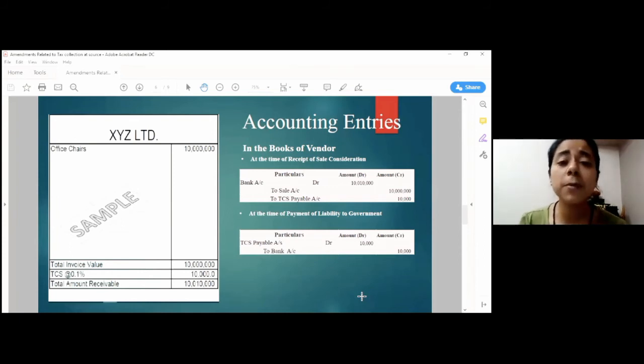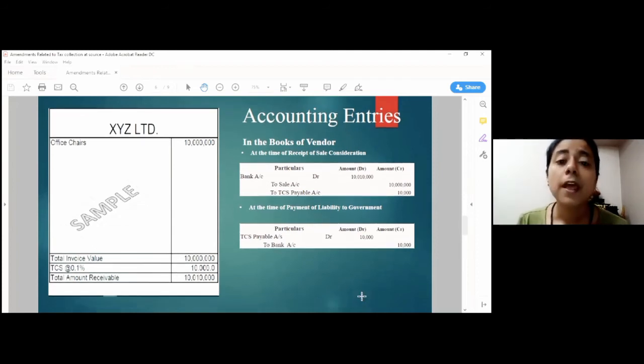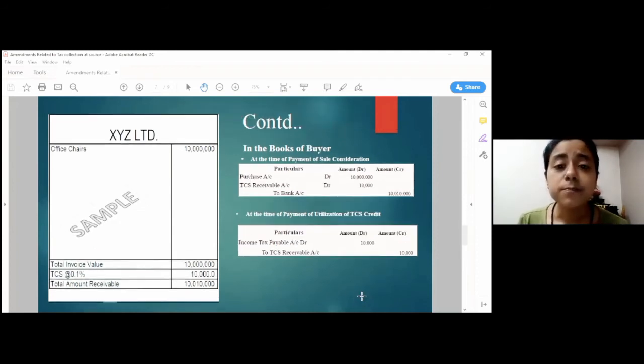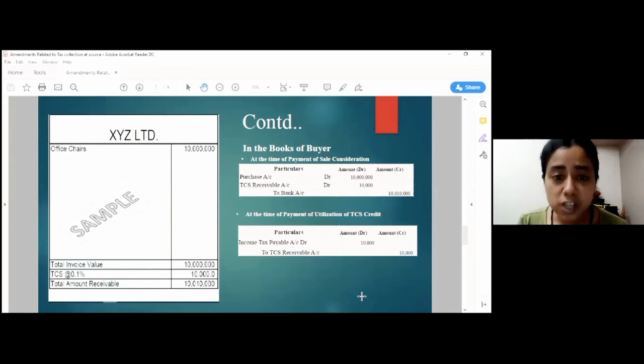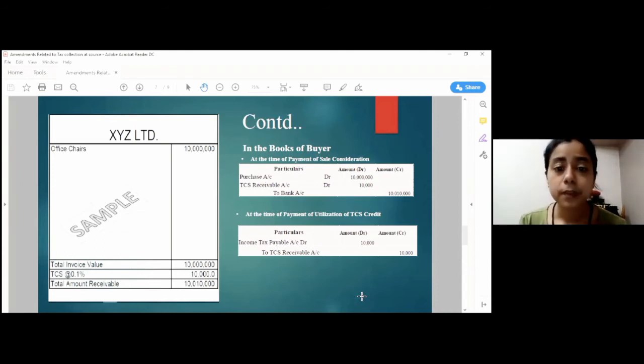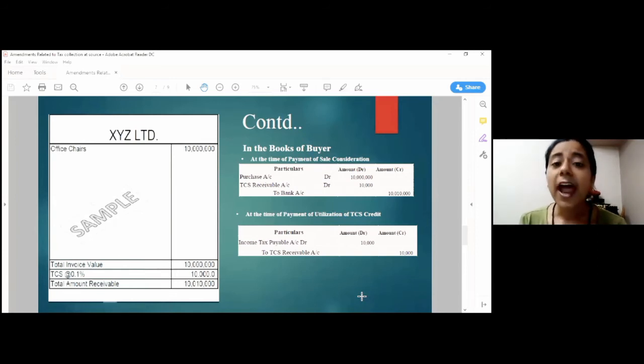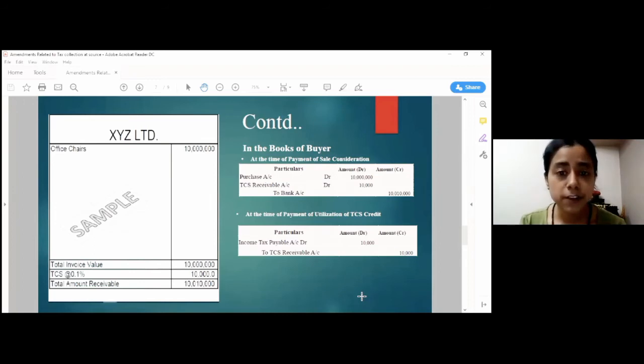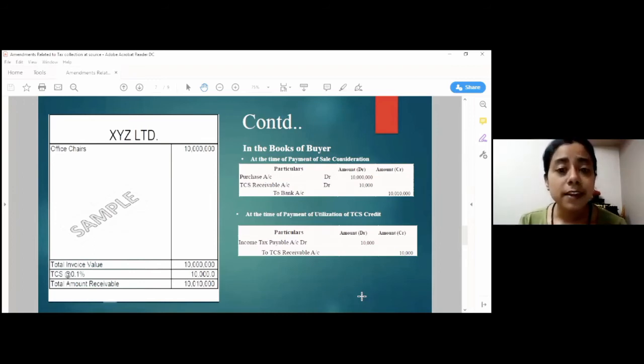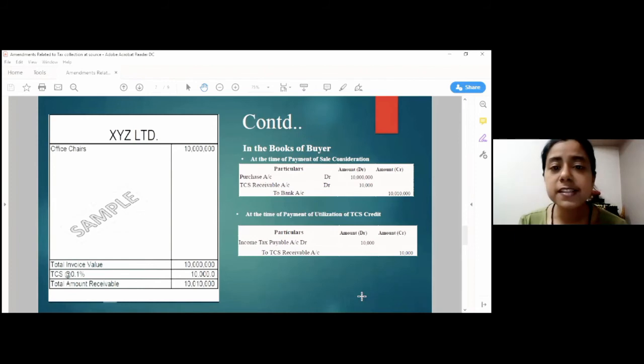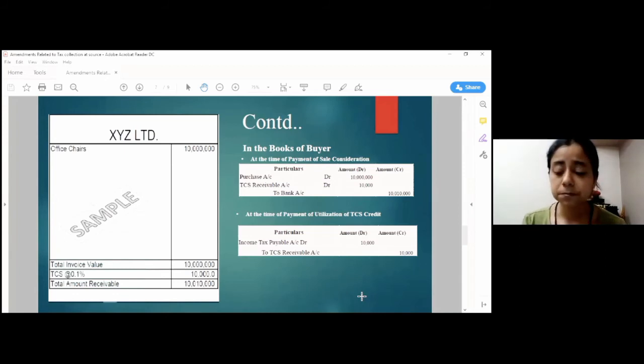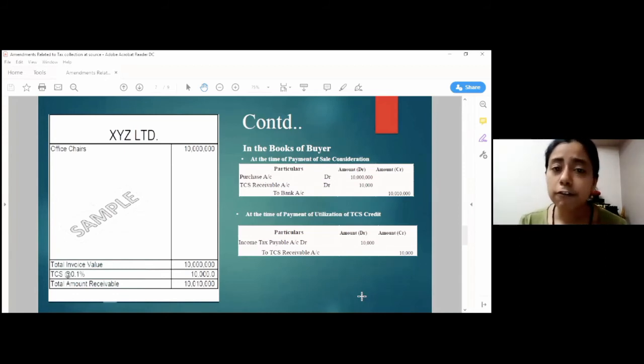Now, coming to the entries in the books of buyer. The buyer would simply debit the purchase account. Now, he will debit the TCS receivable account because it is an asset in his books. And he will credit the corresponding amount to the bank account. And once this credit is available in the TCS certificate at quarter end, he will utilize this credit amount to pay off his income tax liability or any advanced tax liability. For this, he can simply pass an entry income tax payable account debit to TCS receivable account. This is the whole concept and idea of TCS.